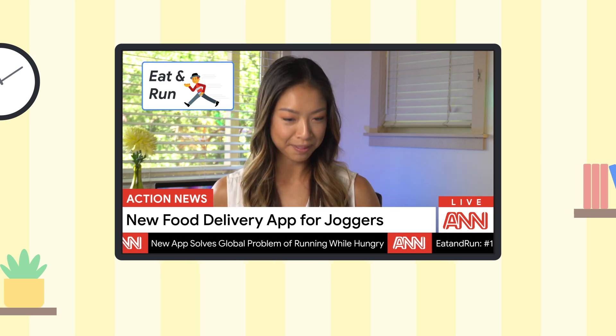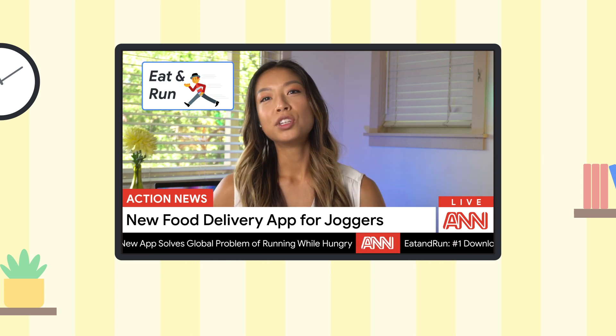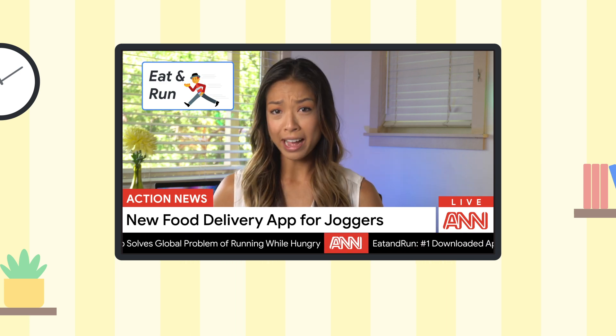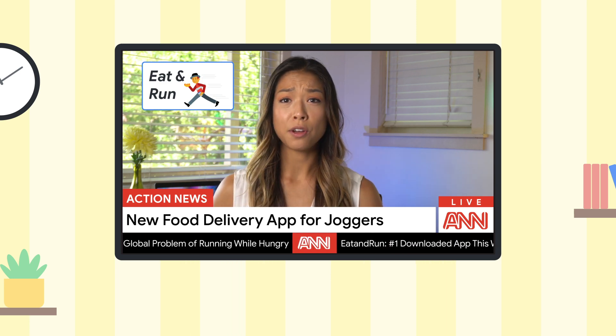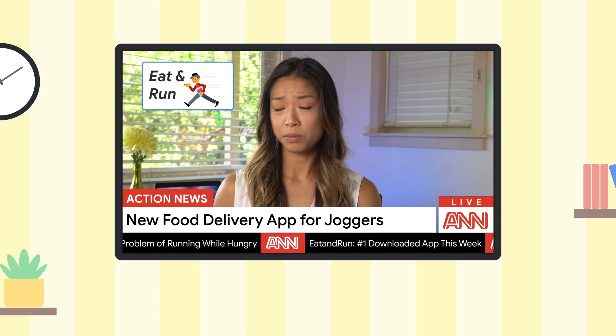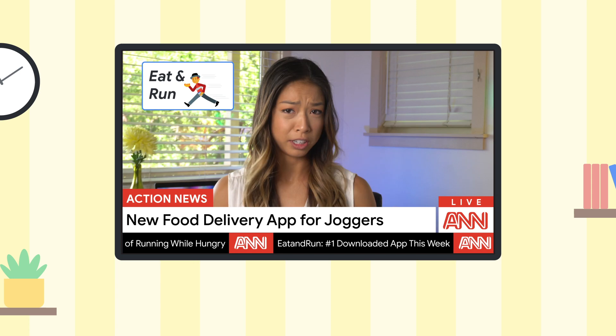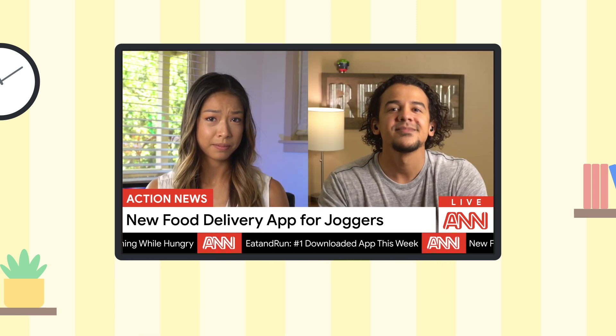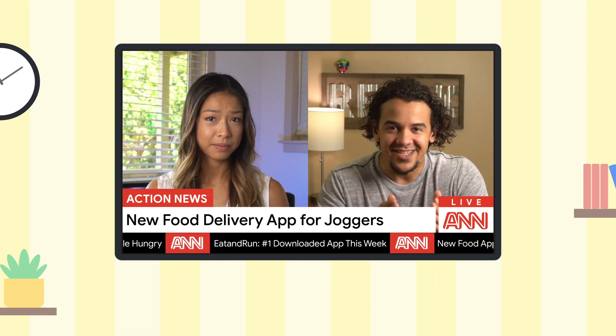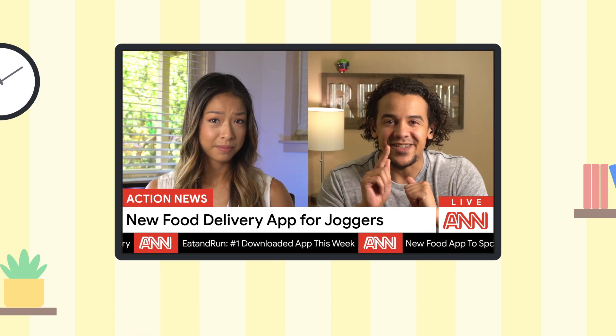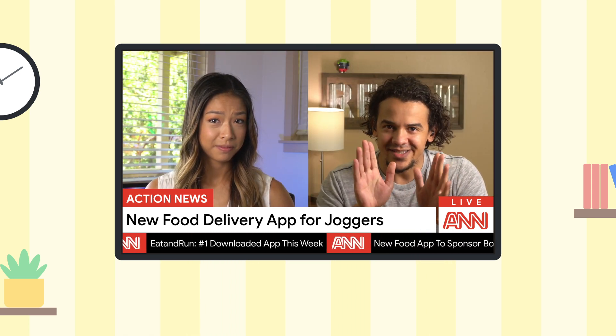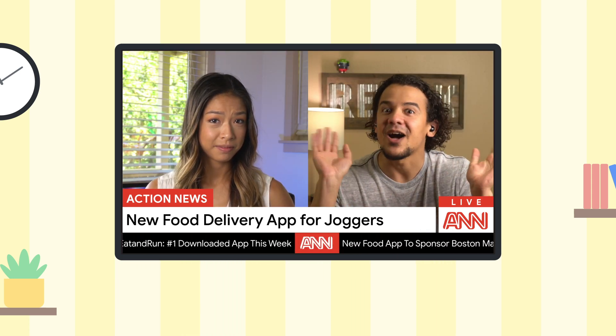OK, I see. So your app delivers food to runners. Yeah, exactly, but from the cloud.